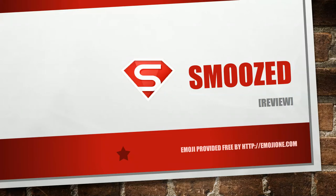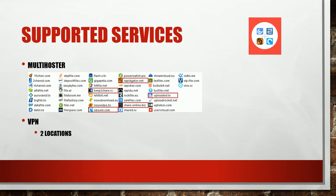In this video we will take a look at the multi-hoster Smoosed. The service is supporting a bunch of one-click hosters which are not officially documented. This screenshot is taken from JDownloader which uses the Smoosed API to see which hosters are supported.